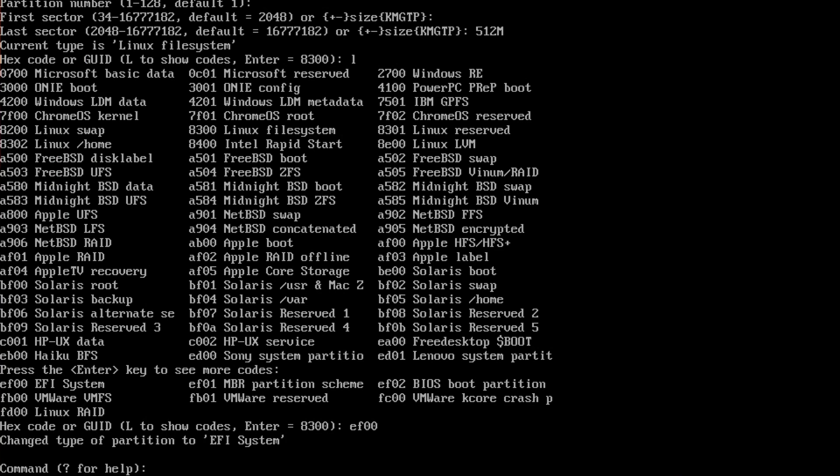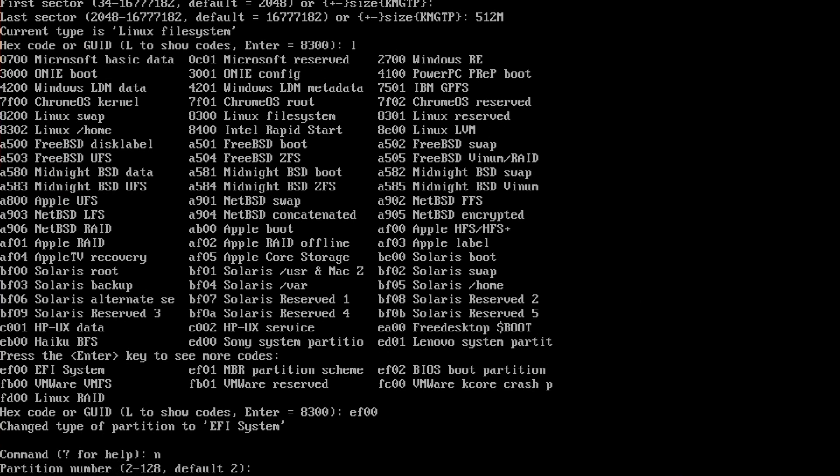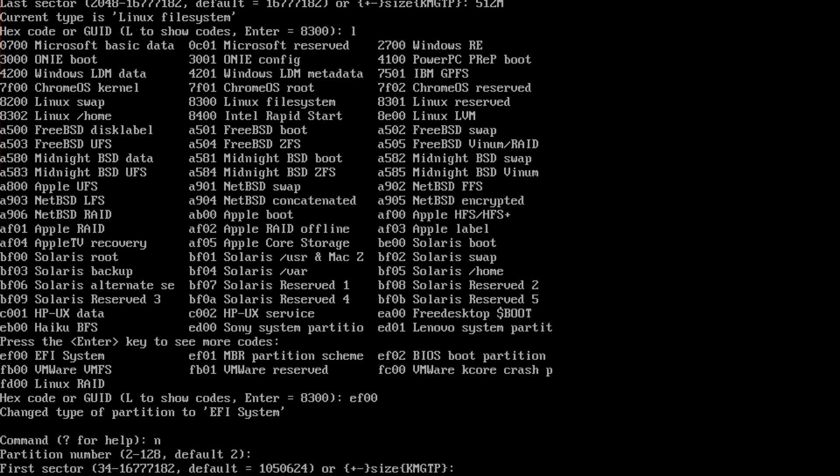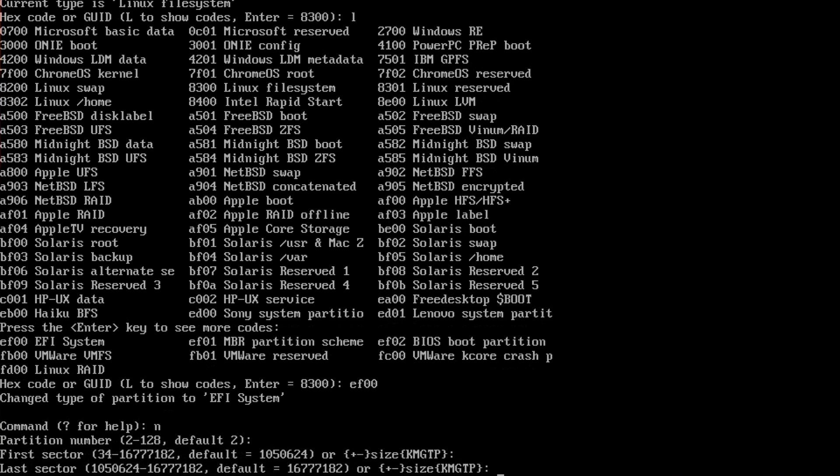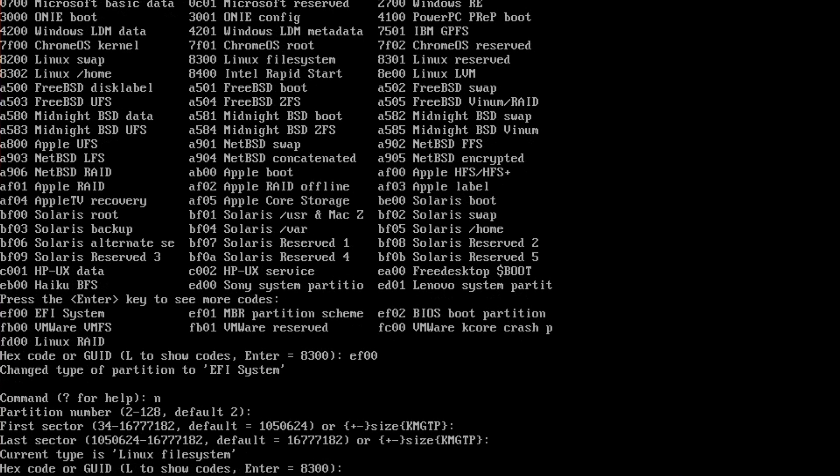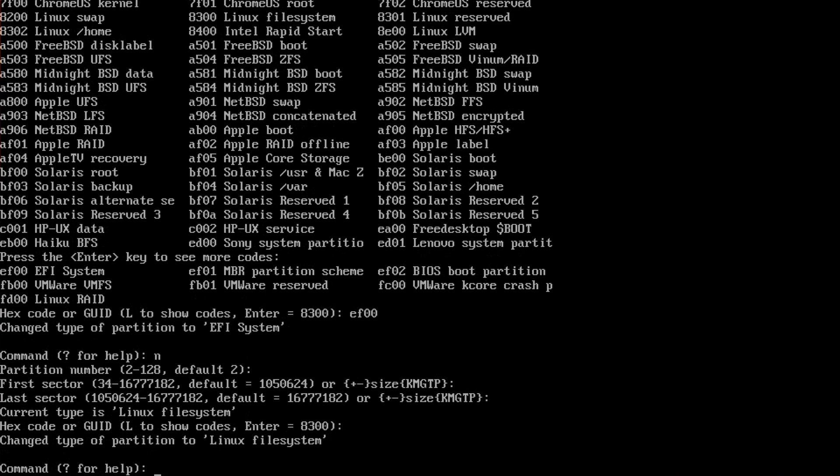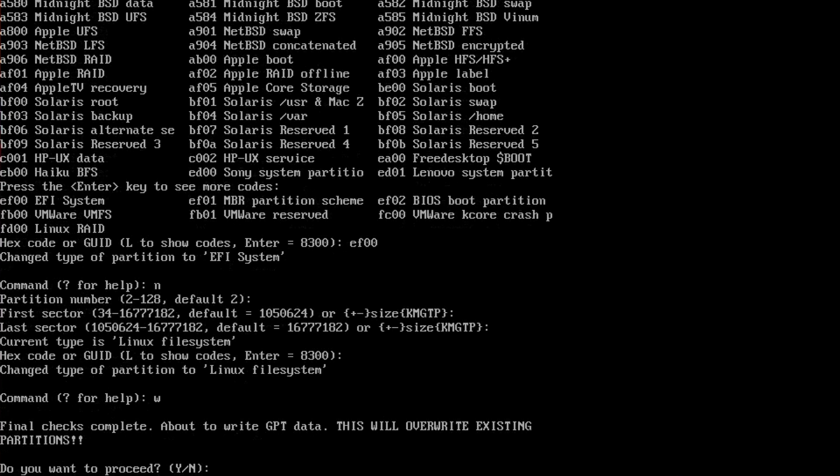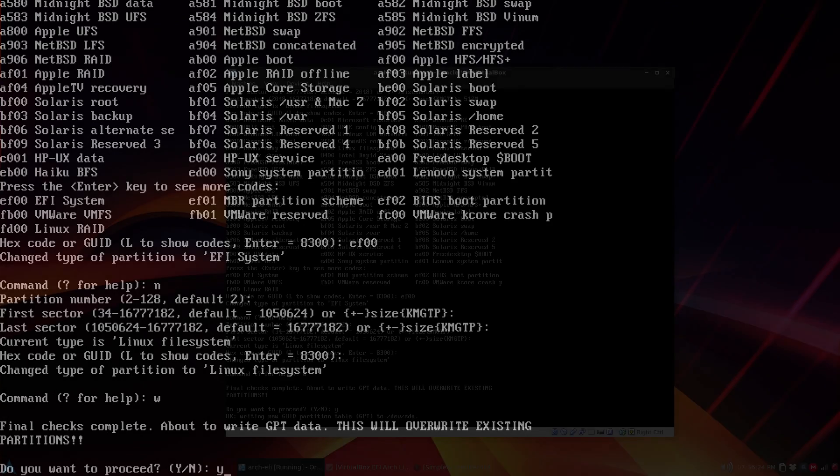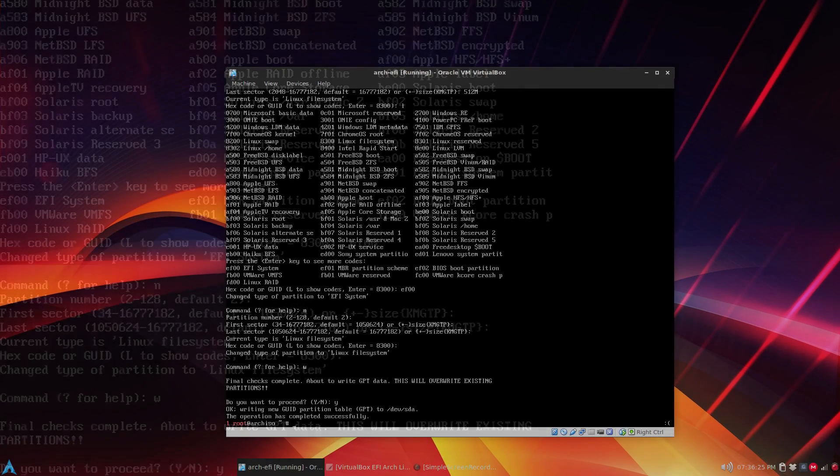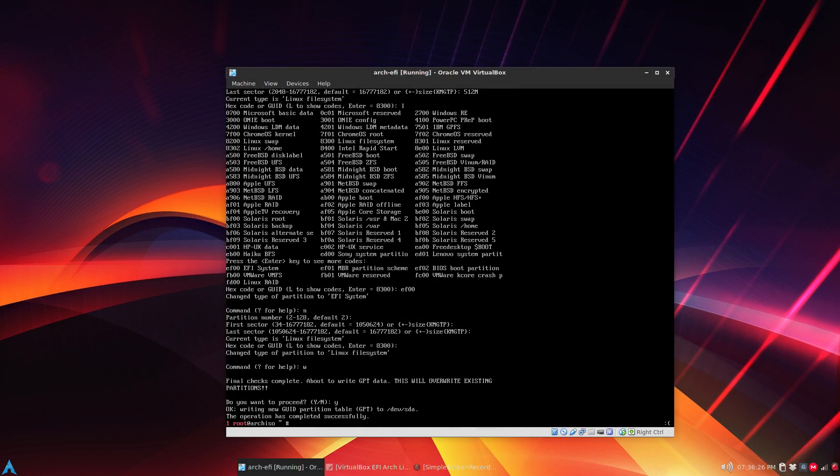Again we're going to type new. Default partition is number two. I'm just going to leave everything at the default, press enter, and the code is Linux file system 8300. You just type W to write and proceed, yes or Y for yes.